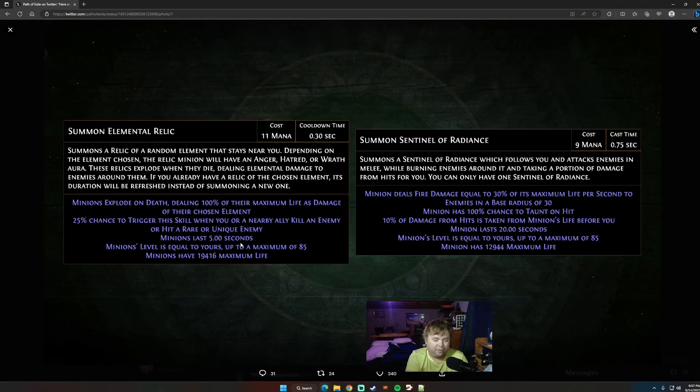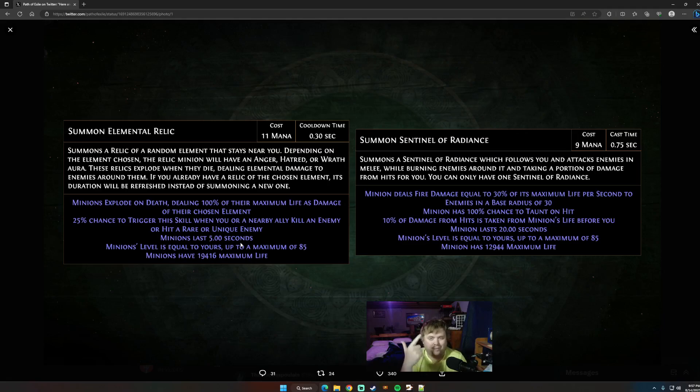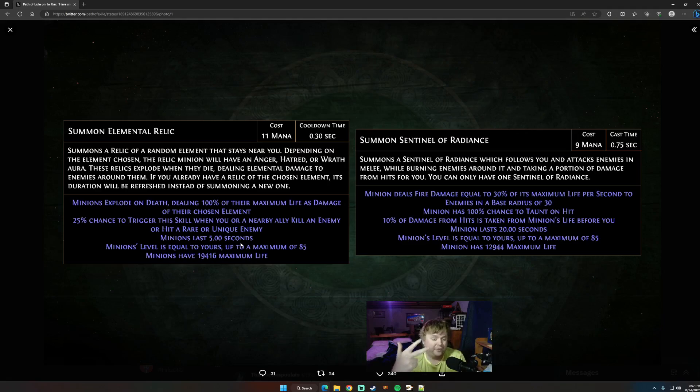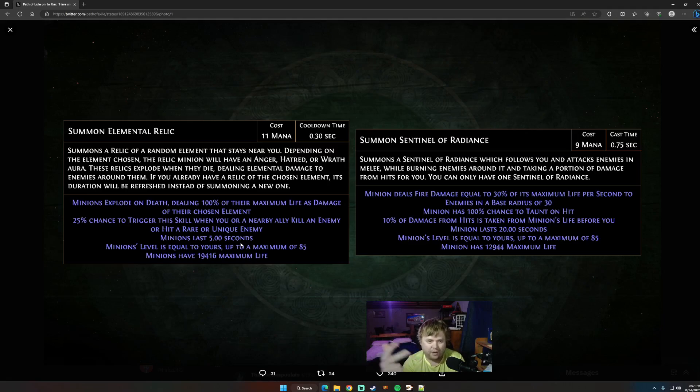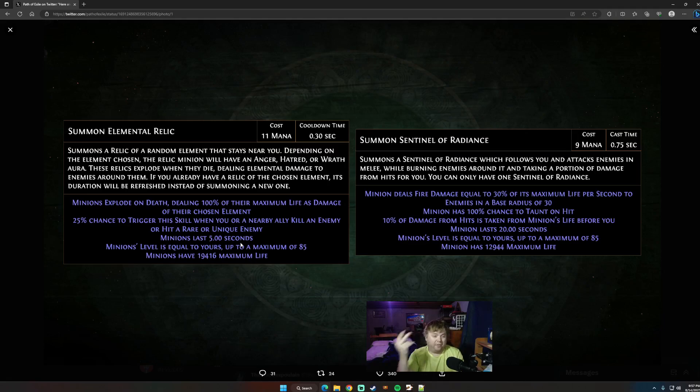So Wrath, obviously, is something you run on Absolution already. Anger is just a flat fire damage buff. It's not crazy, but it's something. And then Hatred is actually super interesting for Absolution, because Absolution does phys converted to cold. So the extra phys to cold from the Hatred aura actually does have quite a big effect. It's like 29% on level 20.